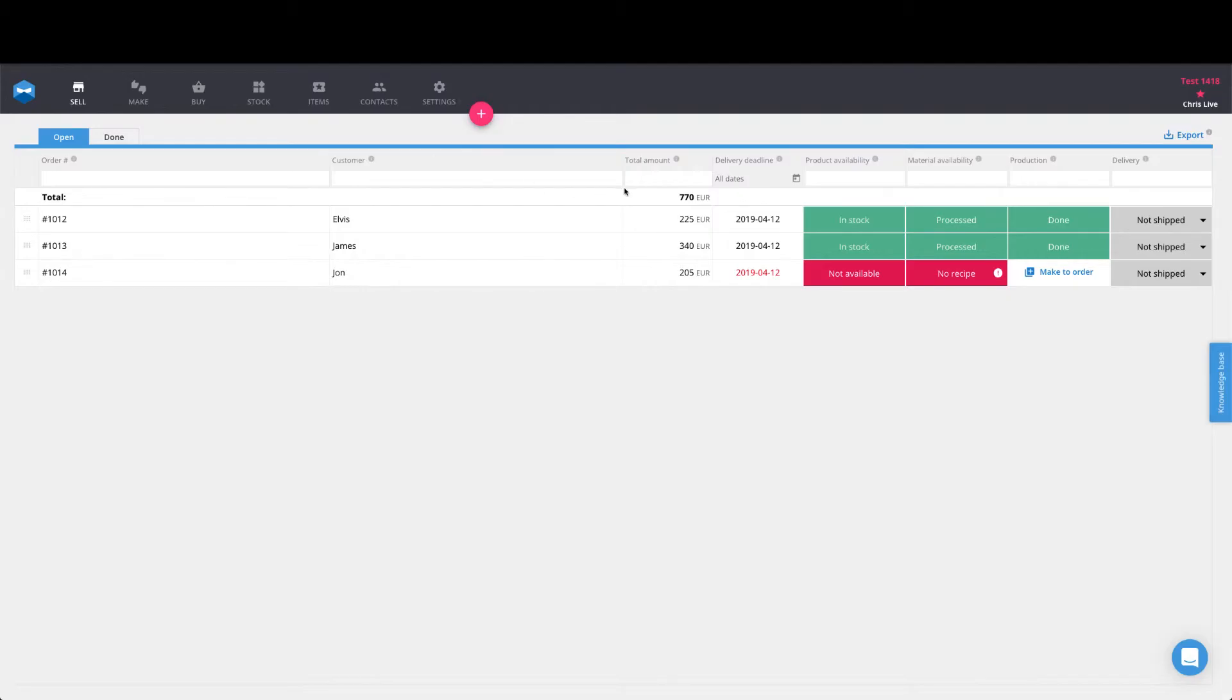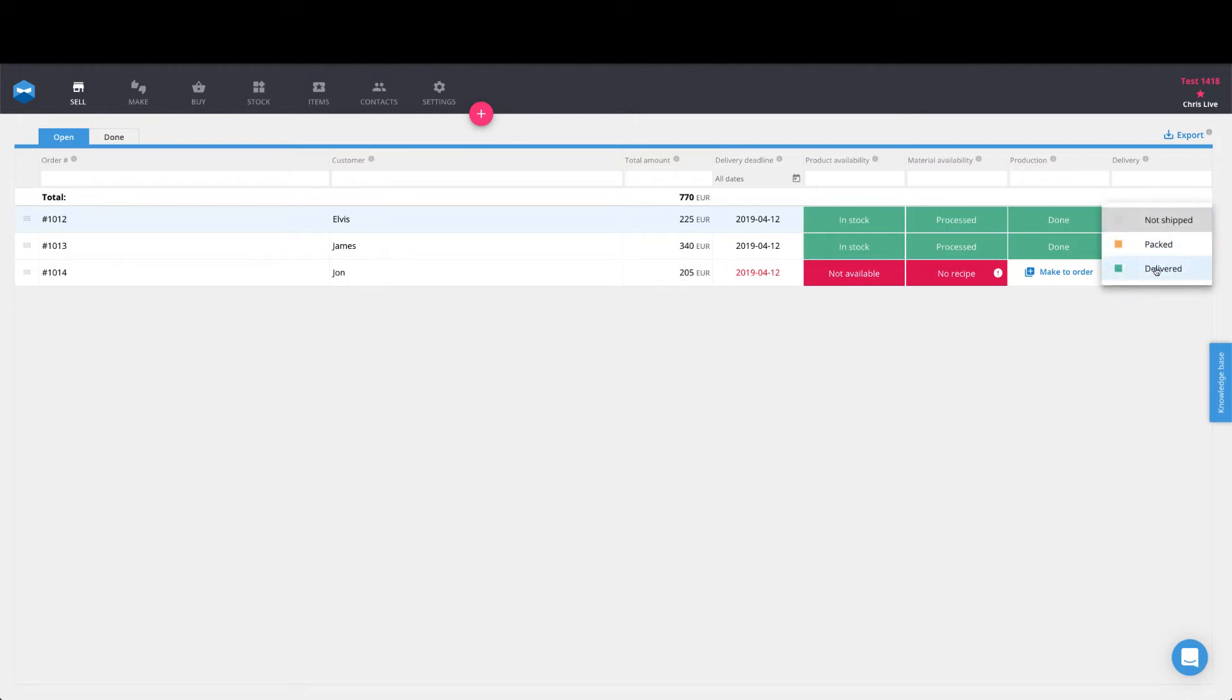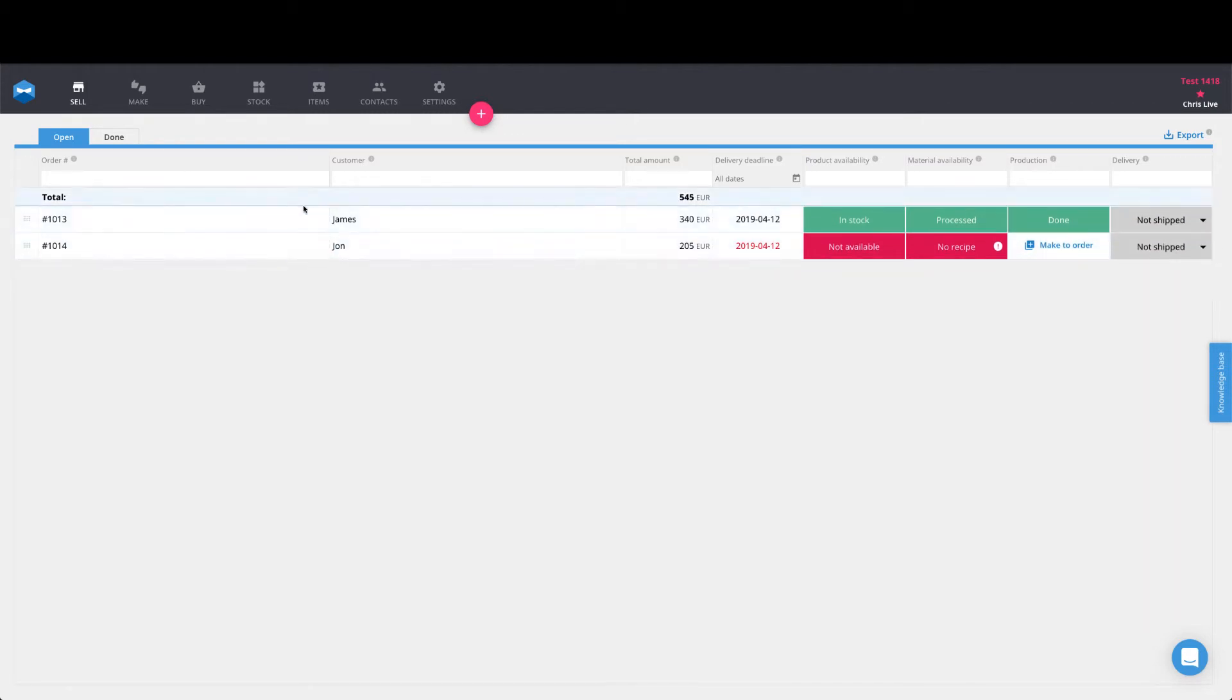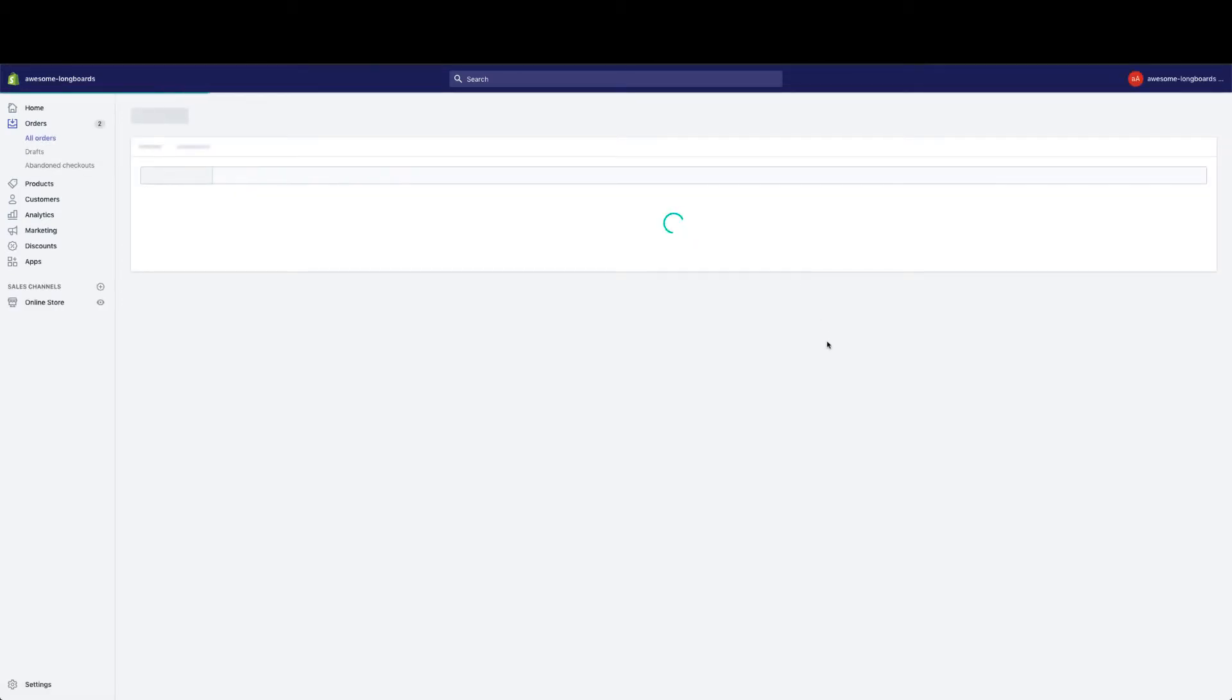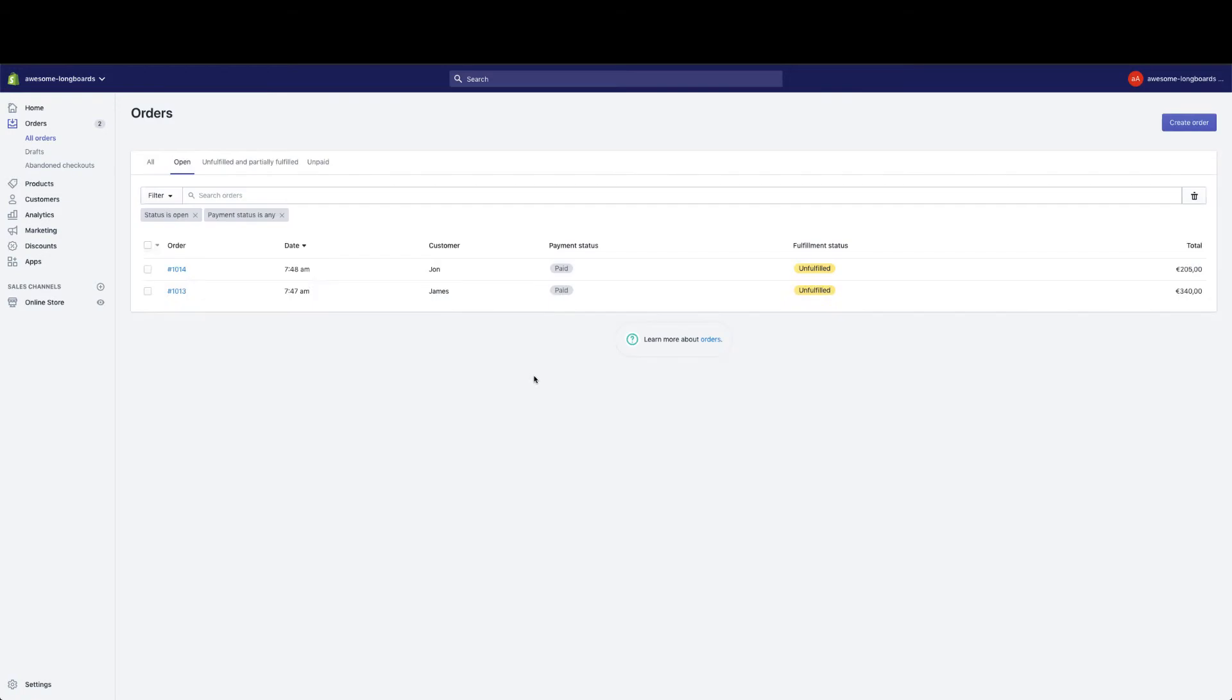Inside of Katana, I can see that I have product available in stock for two of these orders. So if I go ahead and ship this one out and mark it as delivered for Elvis, then what will happen is Elvis's order over here will also change its status and disappear from this list. And so it has. And that right there is our sales order fulfillment sync.